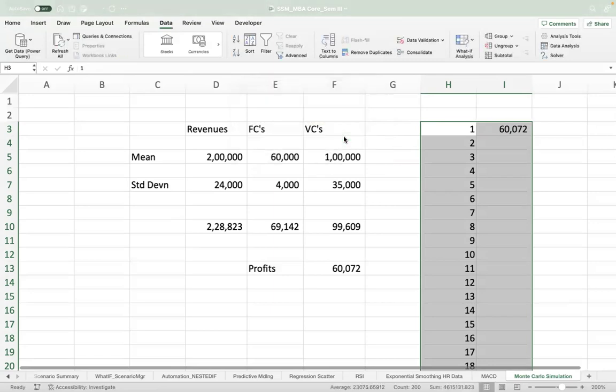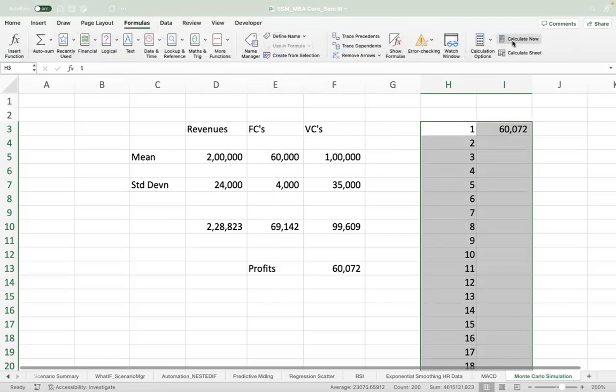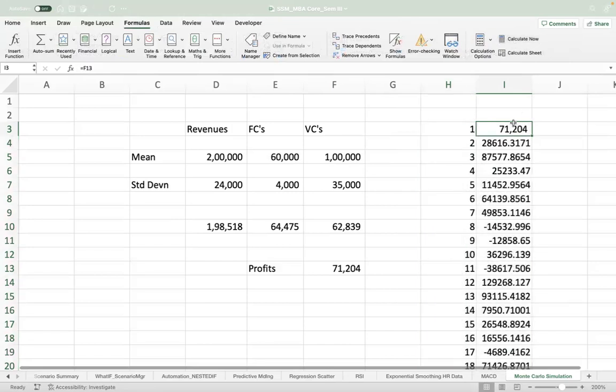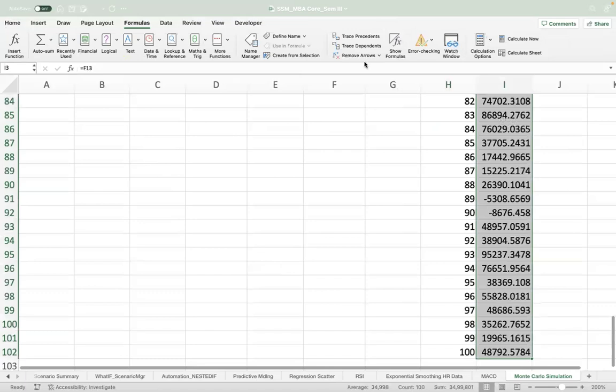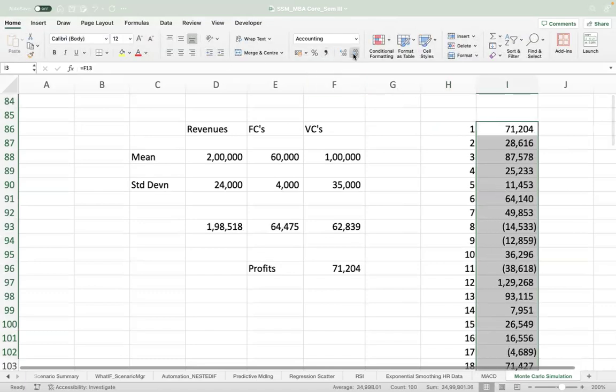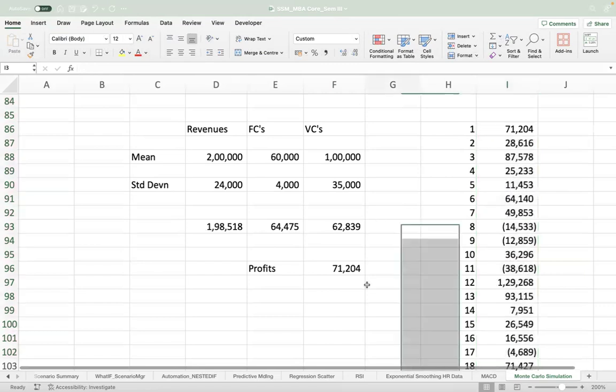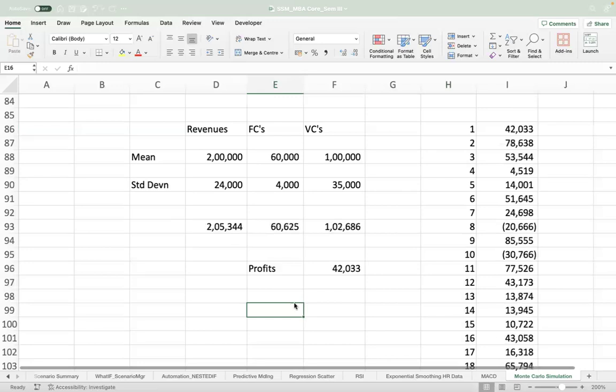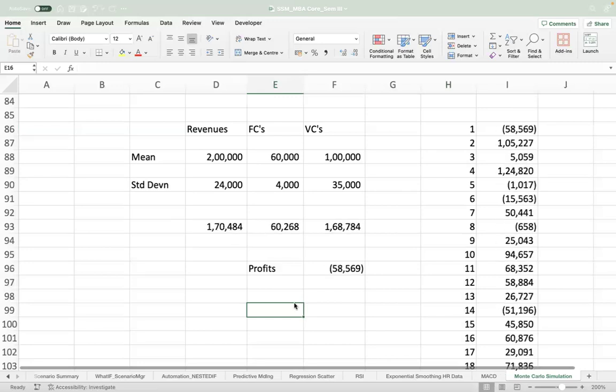Now it will not populate first, so what you do: go to Formulas, say Calculate Now. The moment you do that, you will get the possible profits for various hundred scenarios. And then you can press the hold button, so this will change—can you see that?